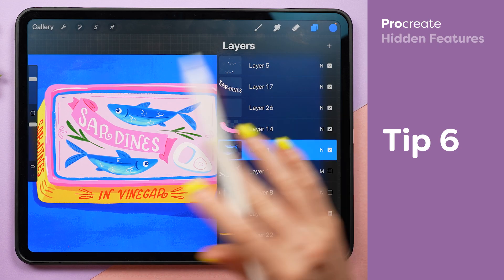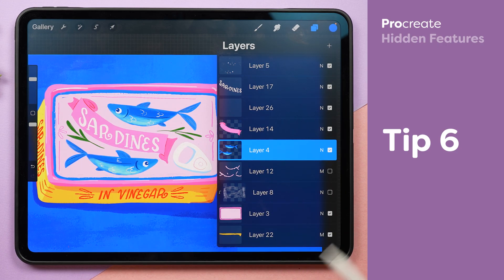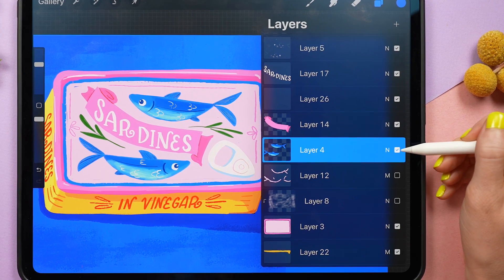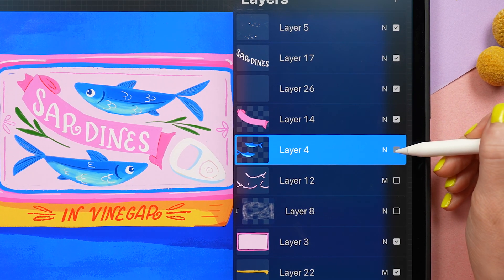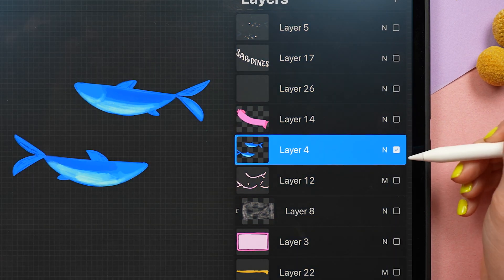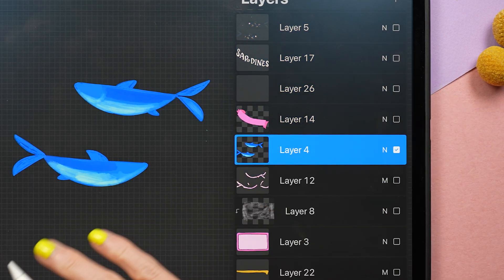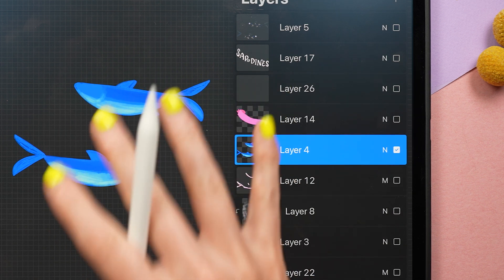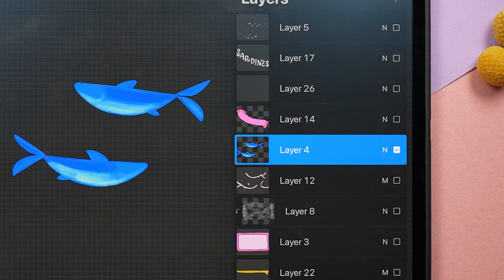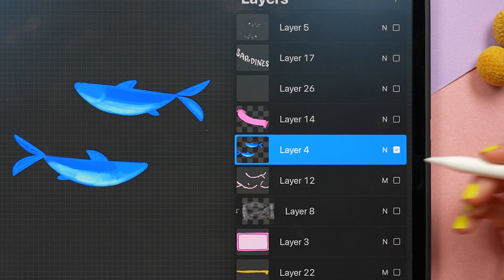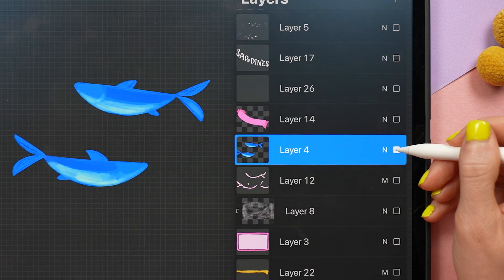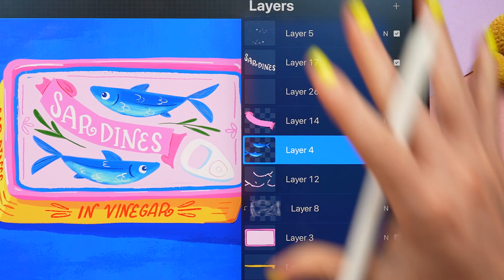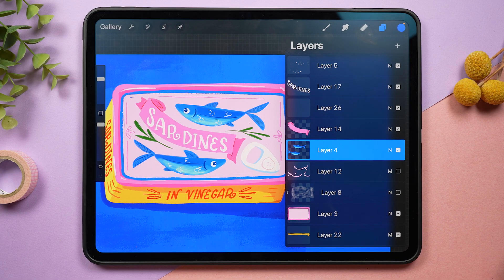If you want to focus on drawing just one element without everything else distracting you, tap and hold the checkbox on that layer — it's going to hide all of the other layers and solo what is on that layer. When you're done making adjustments, just tap and hold on that same checkbox and it'll bring back all of your other layers.